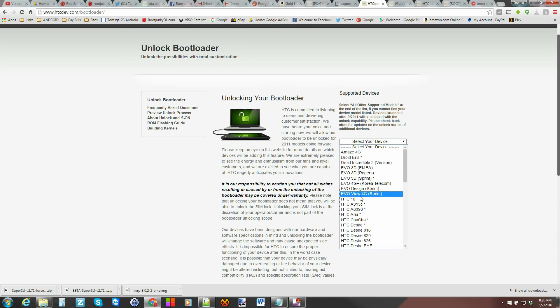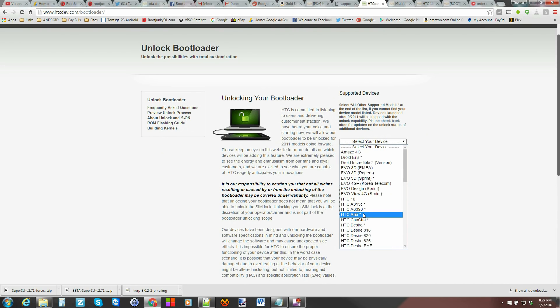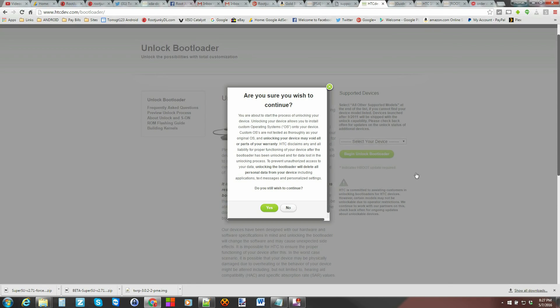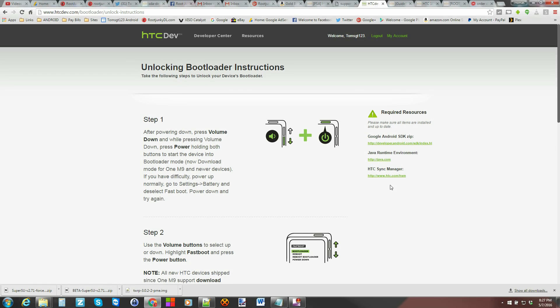We're gonna keep moving. So right here you go through here find your device. Mine is the HTC 10. So I'll click on that and then begin unlock bootloader. Say yes. Are you sure you want to continue? Yes. Acknowledge these warnings. Most of the time unlocking your bootloader will void your warranty. So just be aware of that.